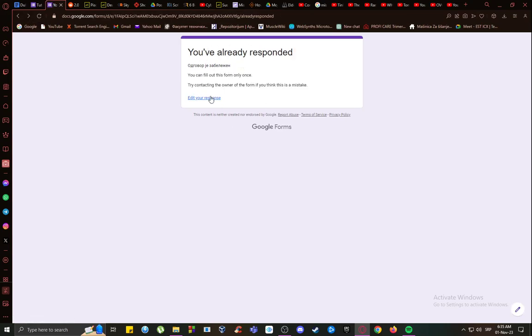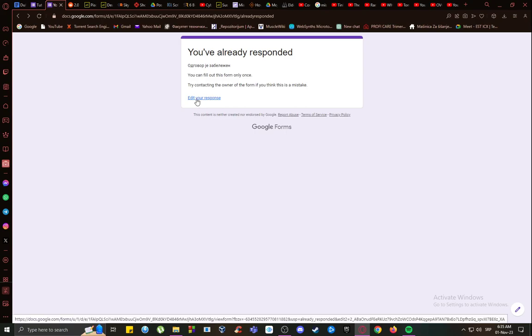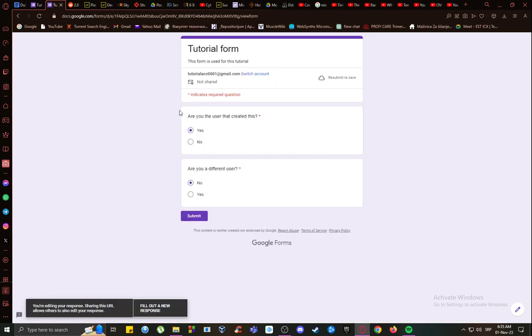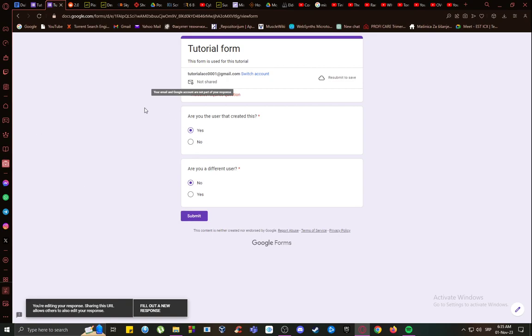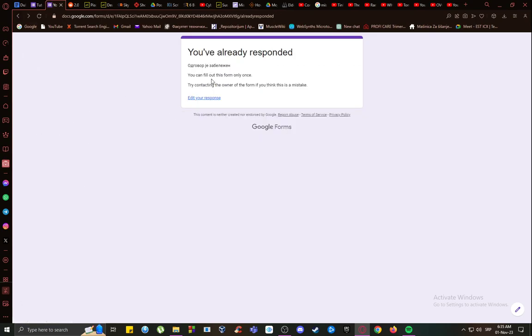Now to actually edit your response, just click on 'Edit your response' and you can change it however you'd like. This goes for both the account that you've created this with as well as other accounts. Just enter the link again if this is enabled by the owner and you can edit your response however you'd like.